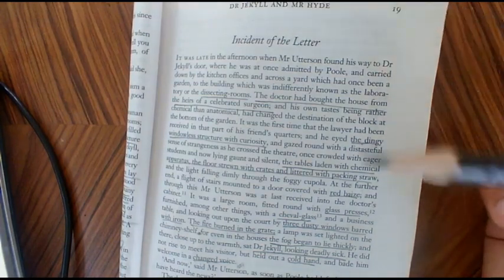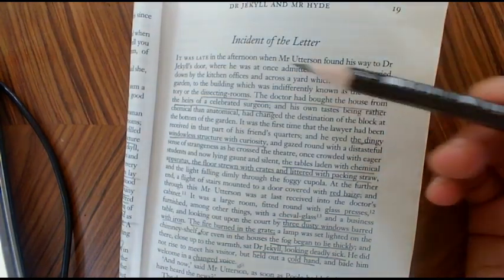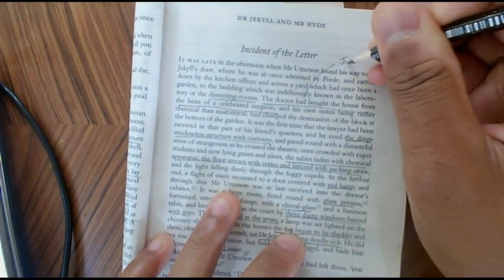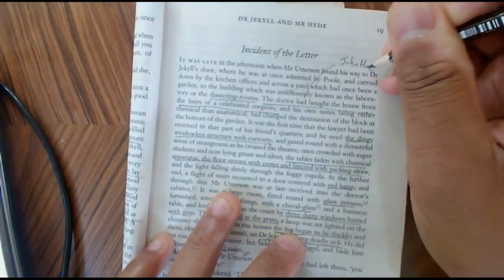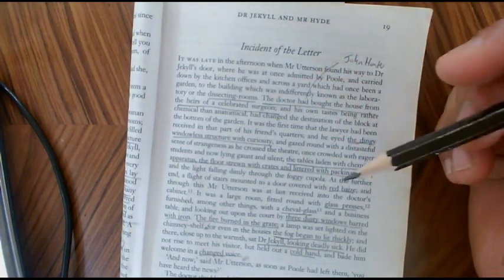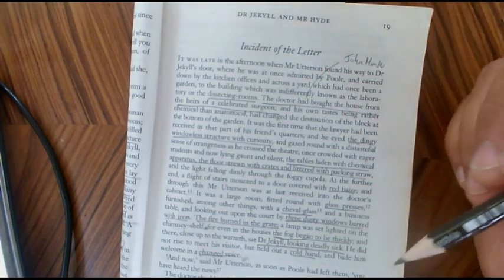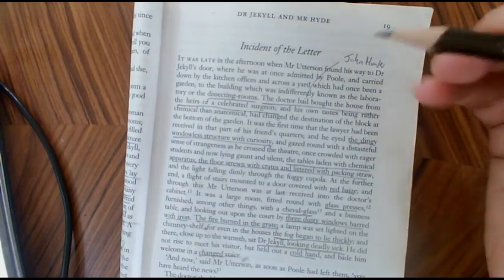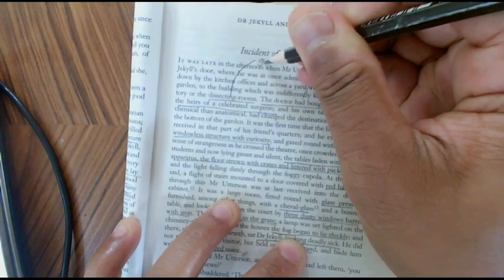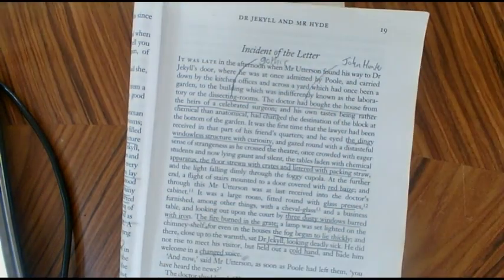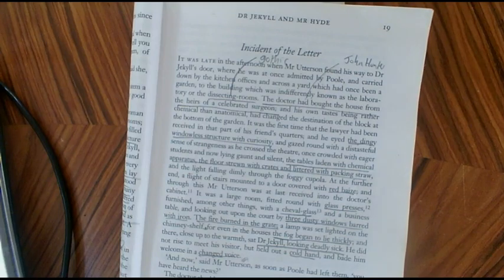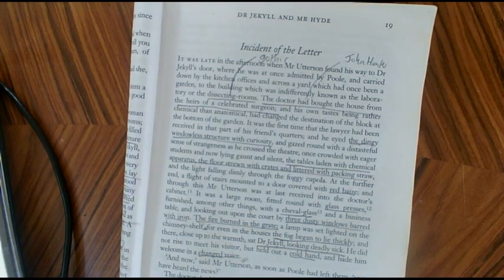I'm not going to spend a great deal of time talking about the opening of the passage. What I will say is I think there is an allusion here to John Hunter — the fact that Jekyll has bought his house from the heirs of a celebrated surgeon. I think that's a subtle reference to John Hunter. The fact that Jekyll's house includes a dissecting room does make it a rather gothic setting, and it implies a sinister nature to the owner of the house as well.